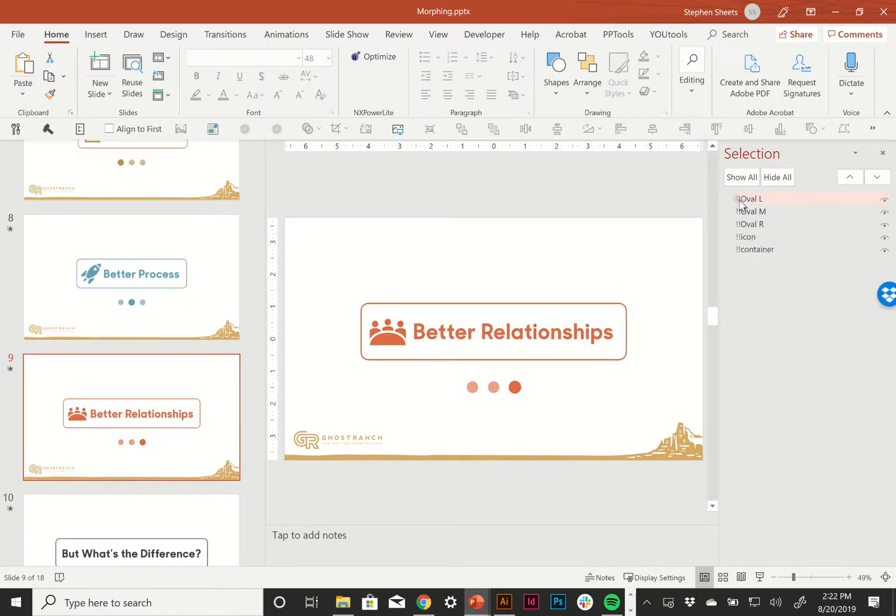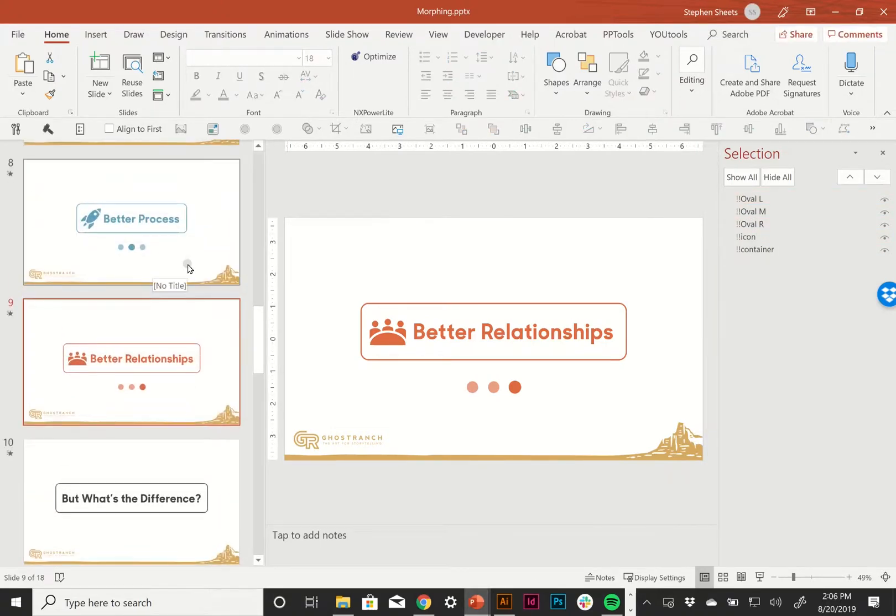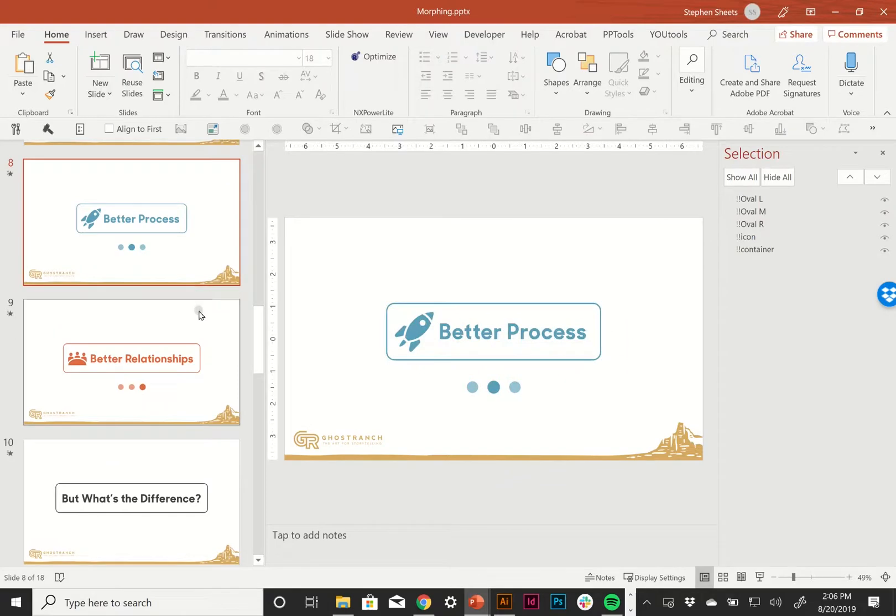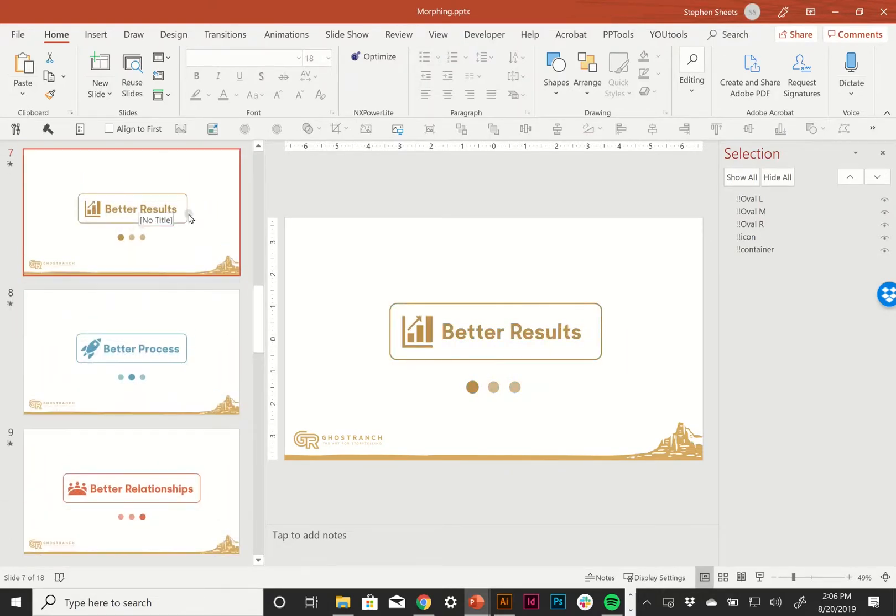And the exclamation point exclamation point or bang bang is what the morph effect is looking for. Now all of these objects are named consistently across the slides where I want them to morph into each other.